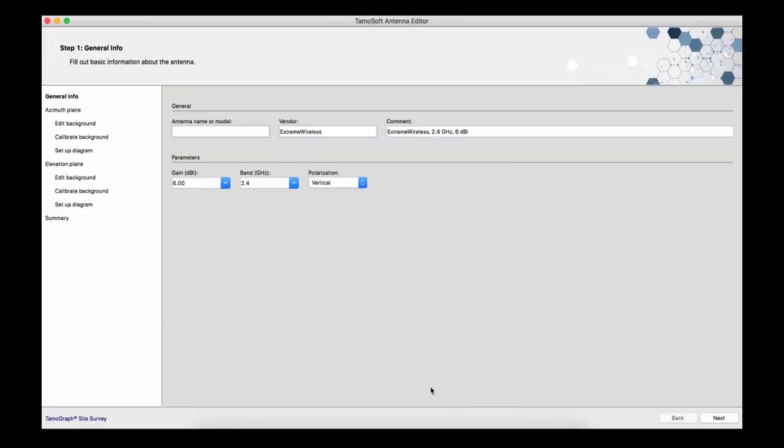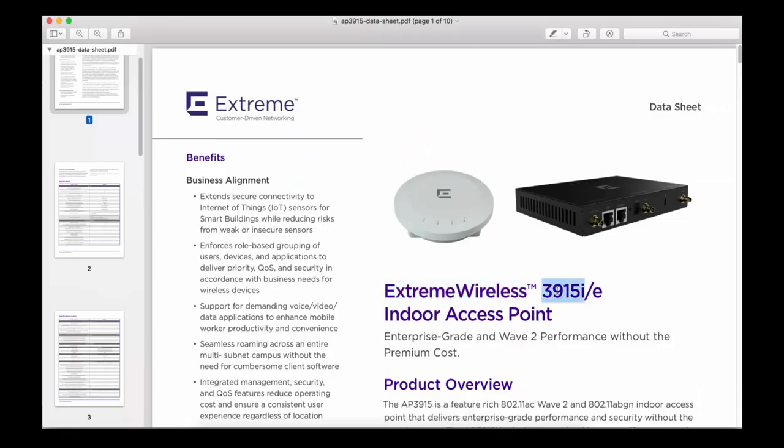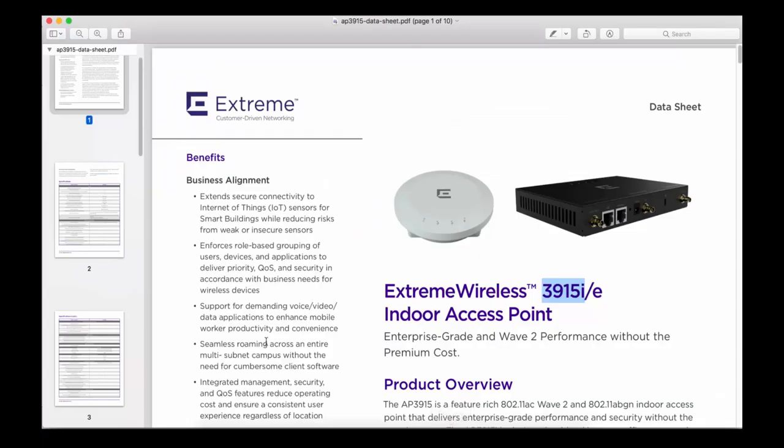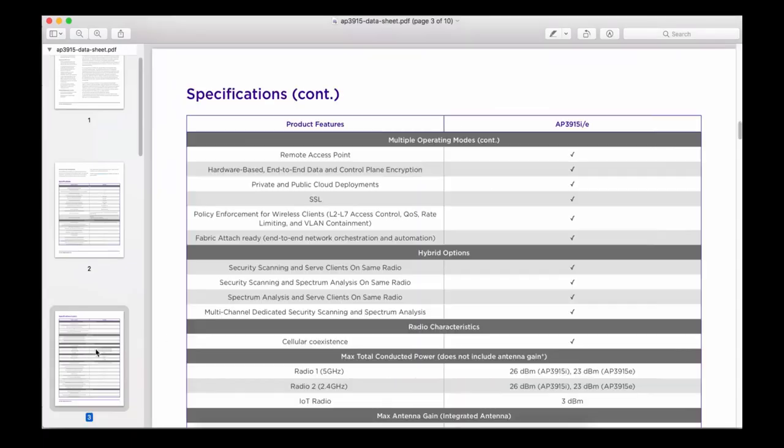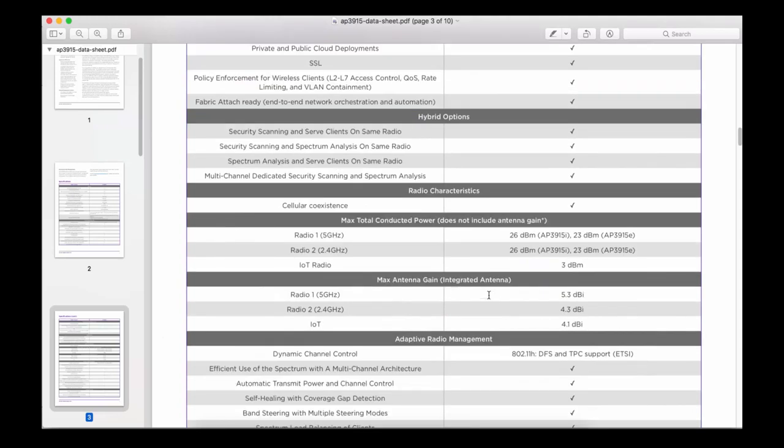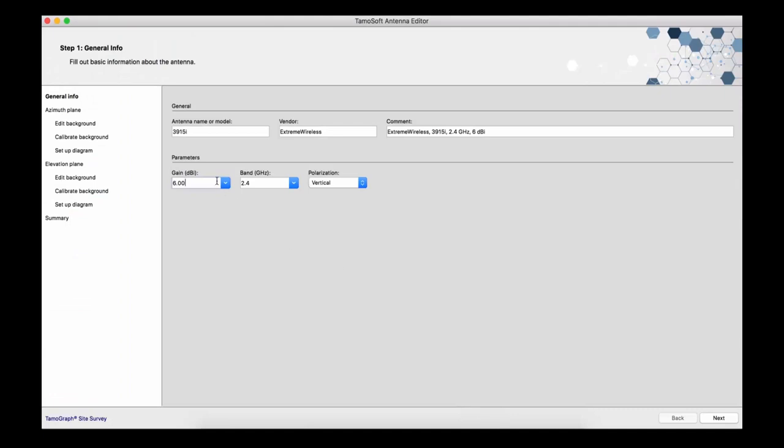First, we're going to fill out basic antenna info that we've found in the documentation. That's the vendor name, model name, frequency, and antenna gain. As you can see, the comment field has been filled out automatically, but you can replace the default comment.